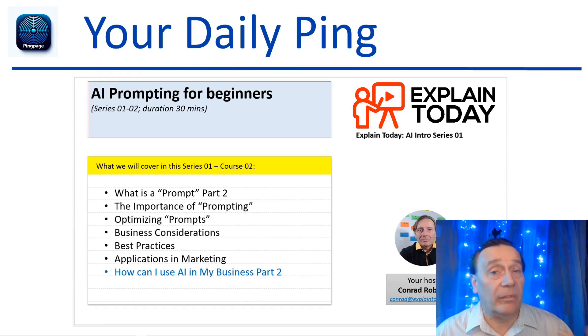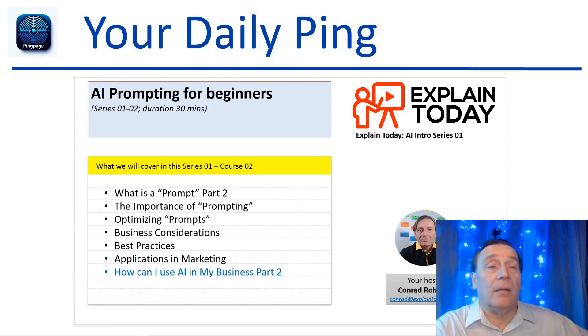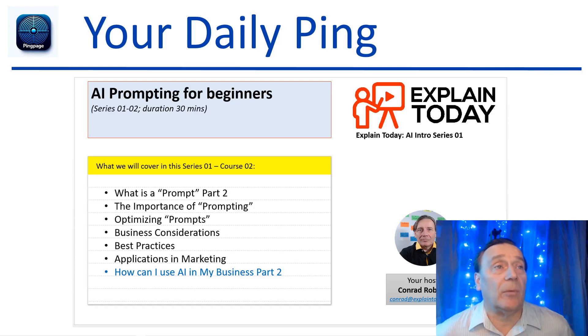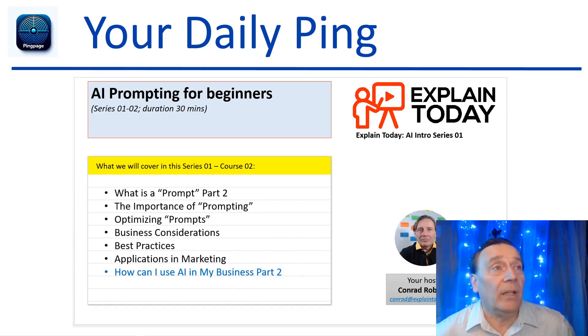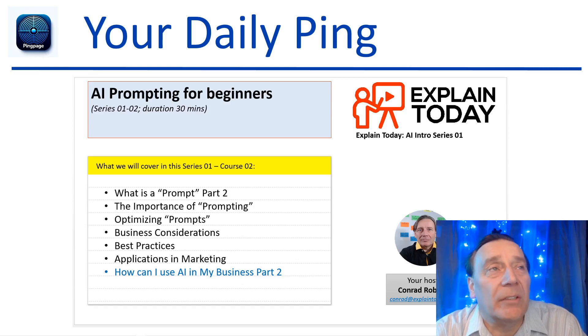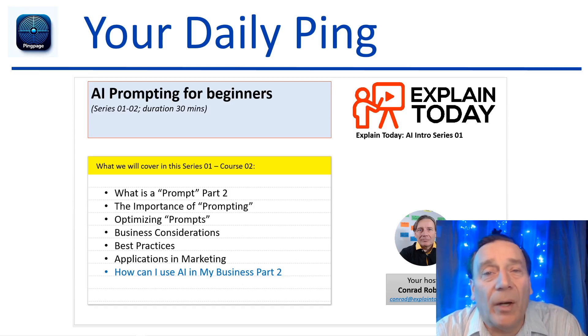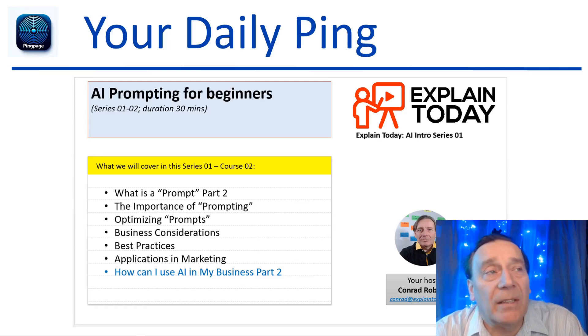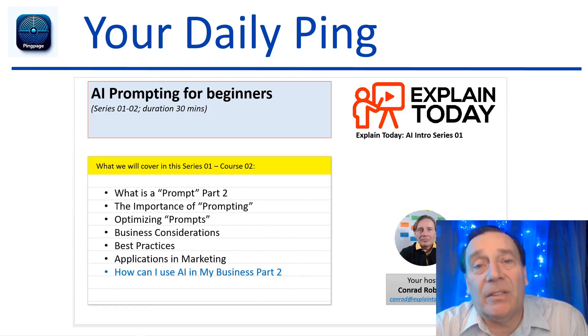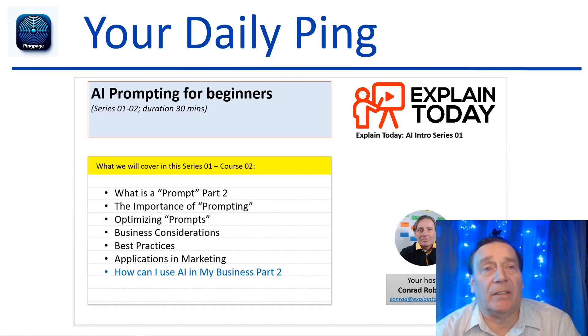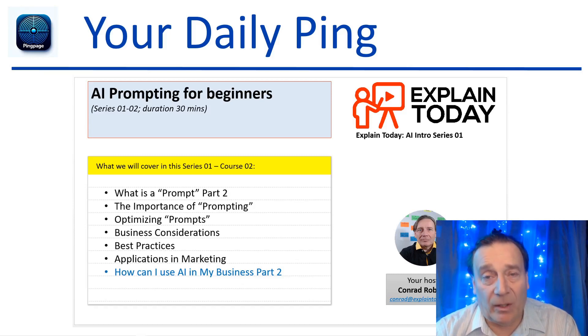Even with audio, even with video - it's text prompt to a generative output. In this course, series one course number two, we will have: what is a prompt, the importance of prompting, optimizing prompts, and then business considerations and best practices.